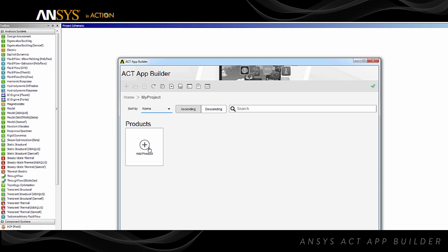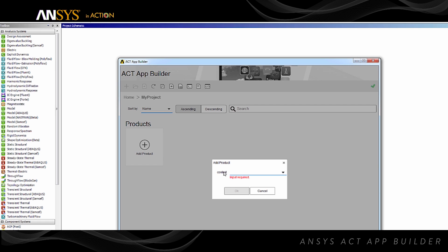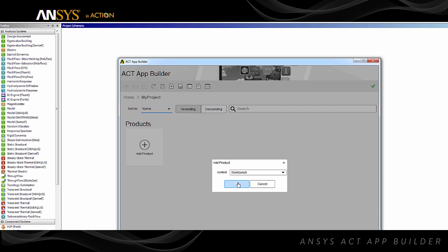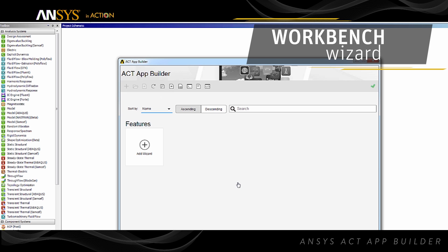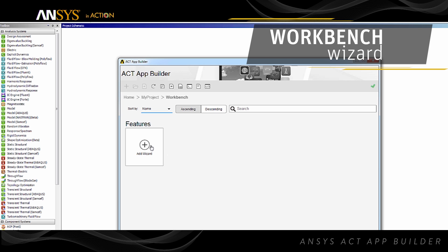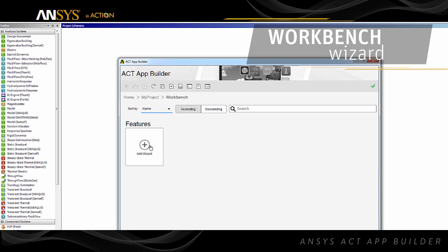Now, add a new product to the project. You can target any ACT-supported ANSYS product. Then you can create your ACT feature. Let's define a new Workbench wizard.